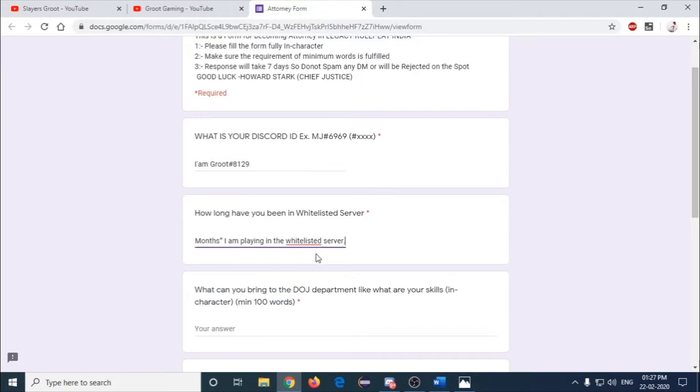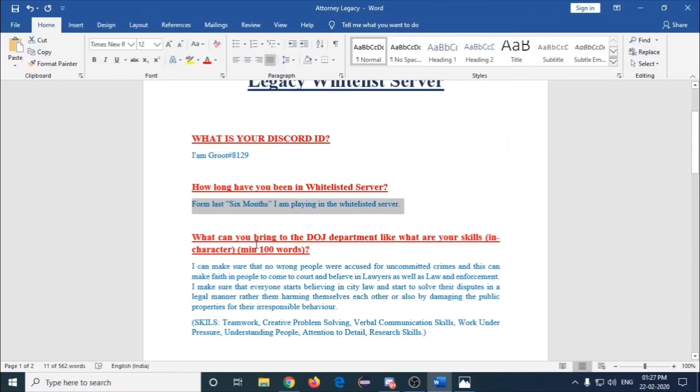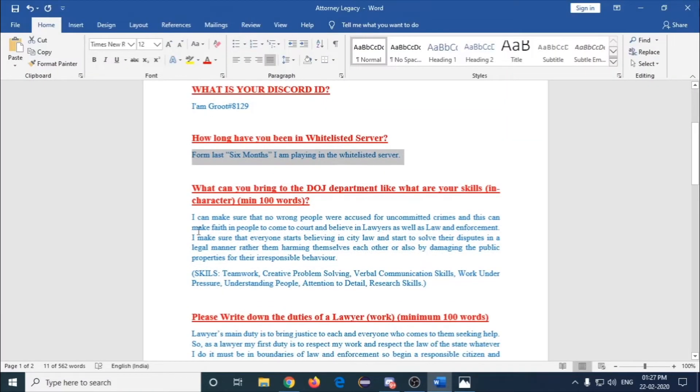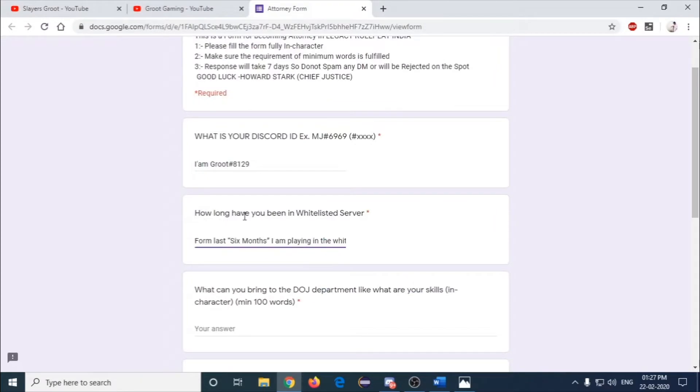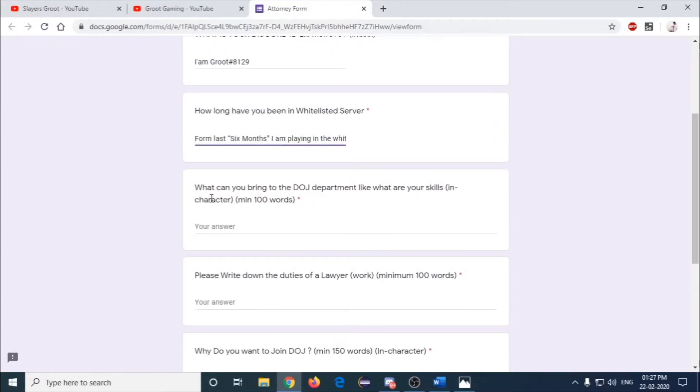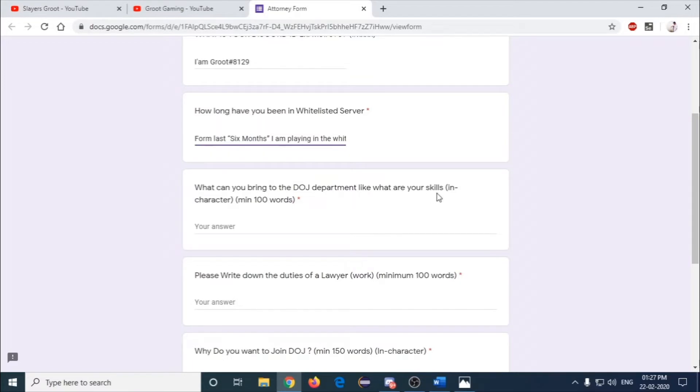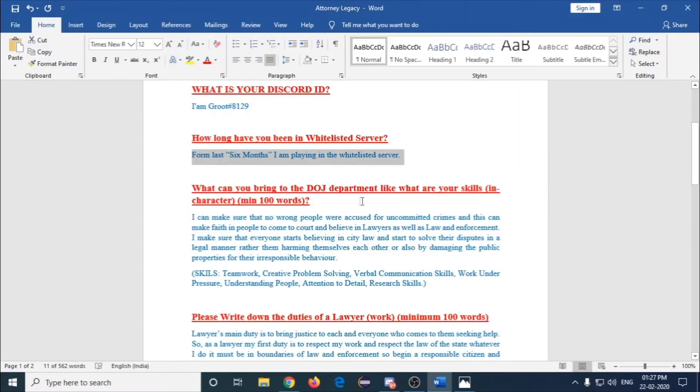Just don't copy paste any answers, it may result in rejection. I recommend everyone to fill by your own. I'm just copying and pasting because I already wrote in my Word document, so it can be helpful for explanation.